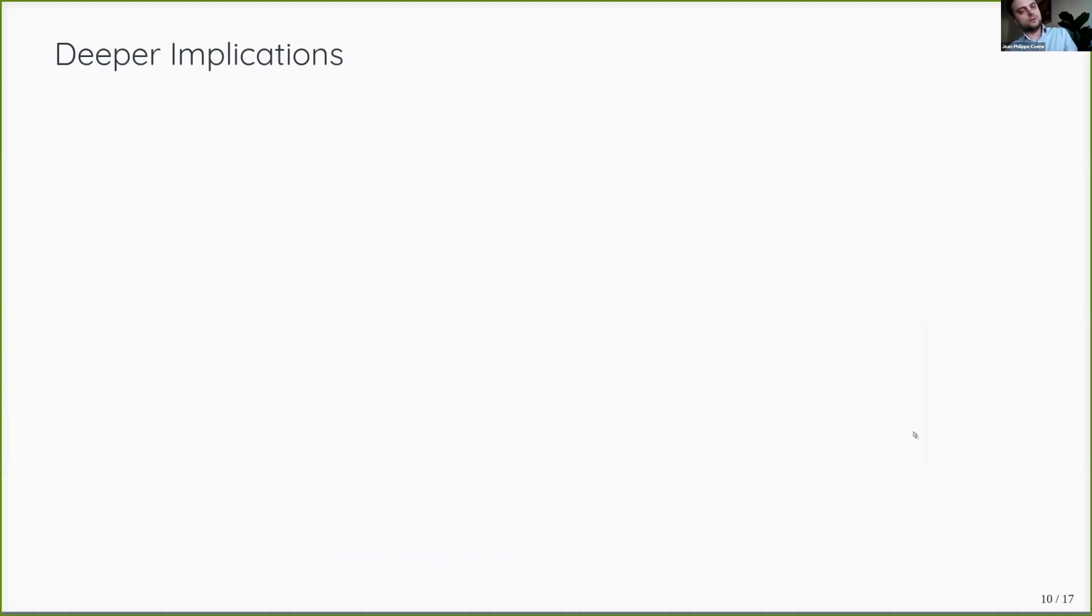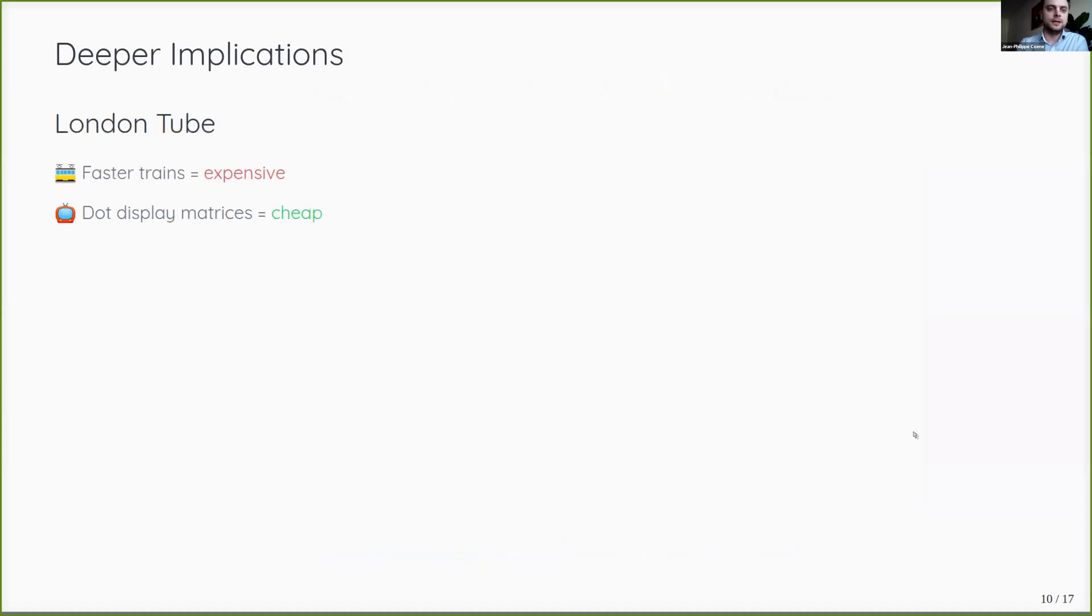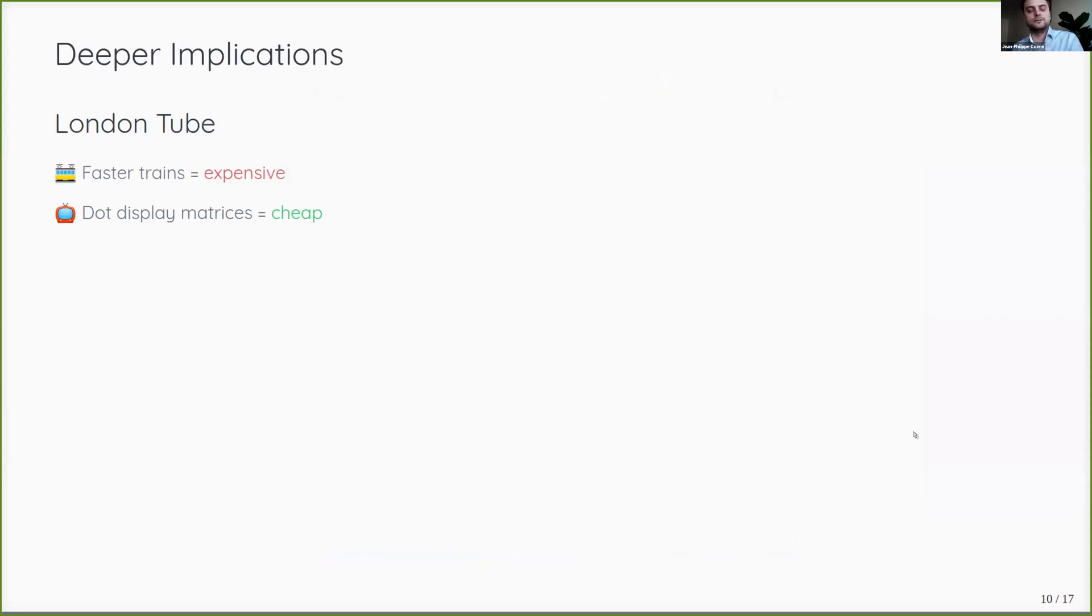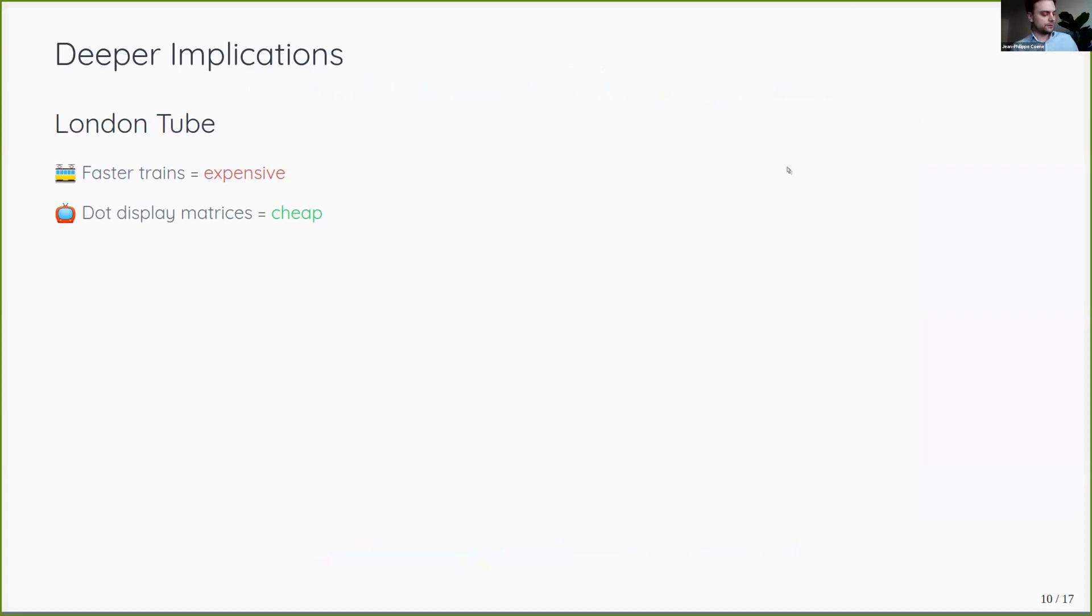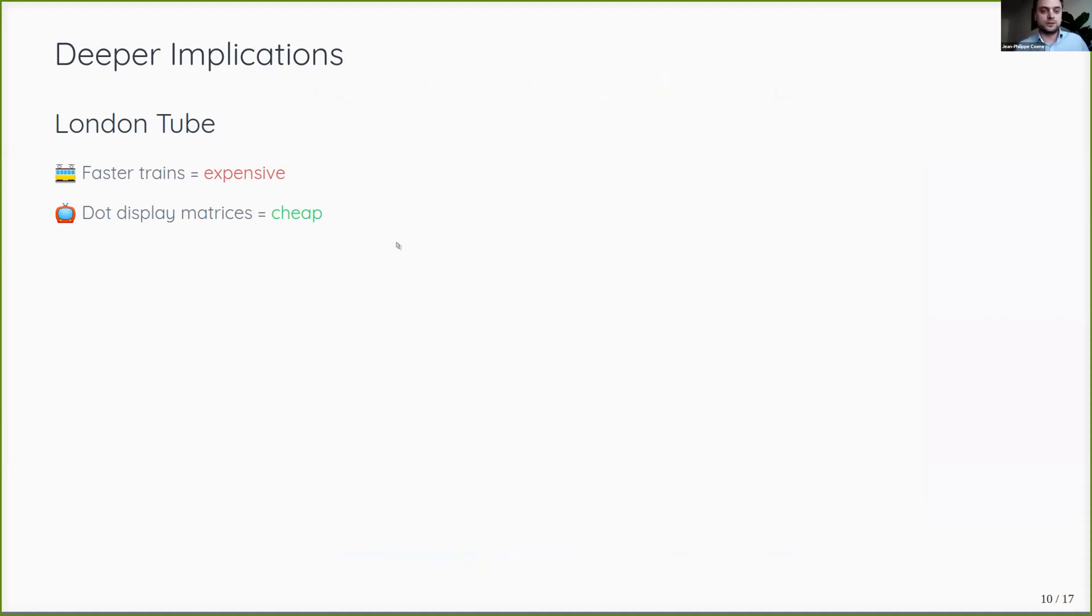But there are also deeper implications going back to this example of the London Underground. To make the trains run faster and more frequently is extremely expensive. You need new tracks, new carriages, training people, everything costs a bajillion pounds. However, relative to which, a little screen on the platform is quite cheap.